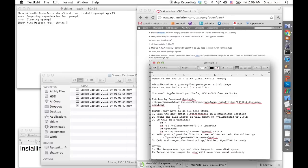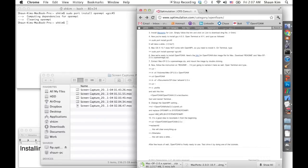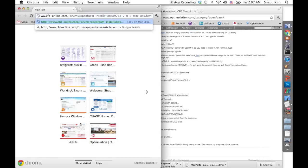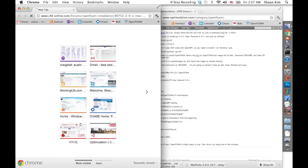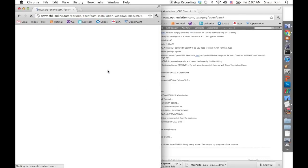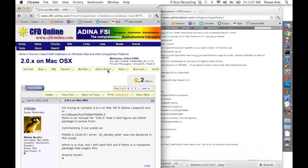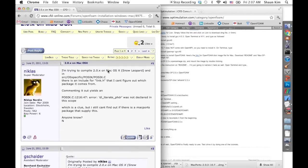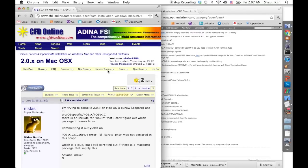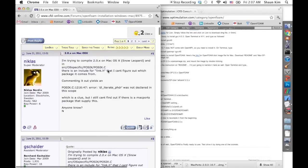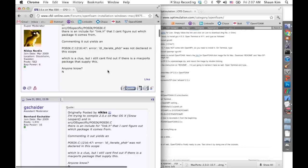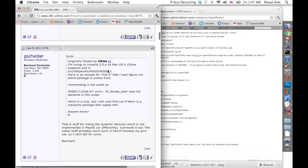These files and the patches were developed by Bernard on a CFD online forum. There's very, very useful information you can find on that forum, and all the replies are very important.